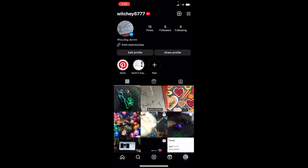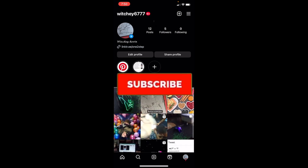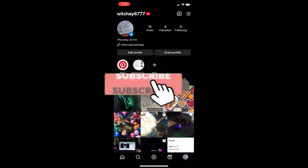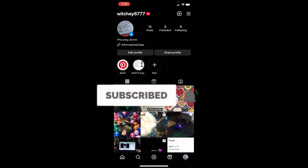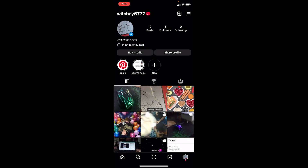Let me show you how you guys can do that. Before I show you the steps, if you're new to our channel How To Guide, hit that subscribe button with notifications on. Let's move on. First step: you want to click on your profile picture at the bottom right of your screen.